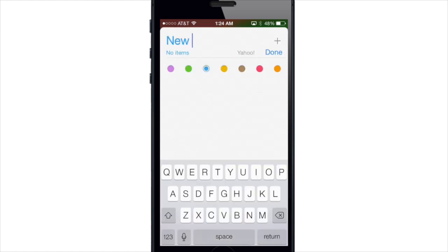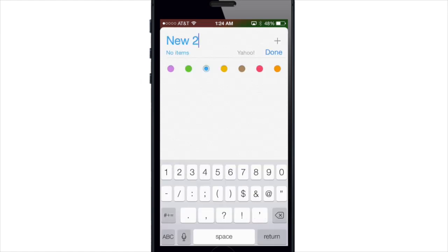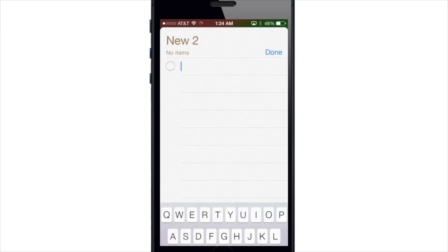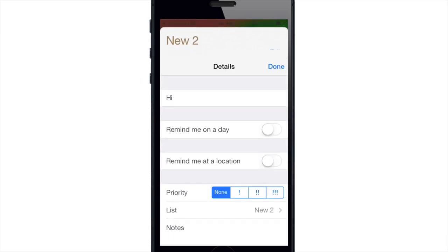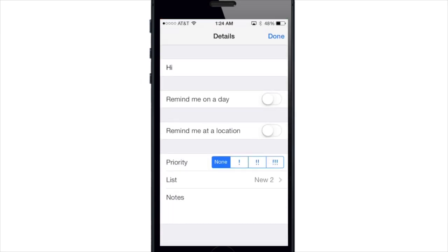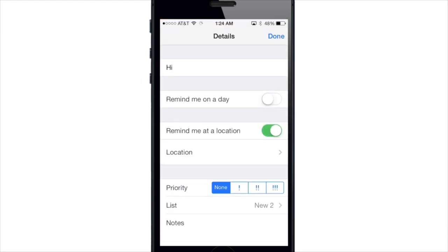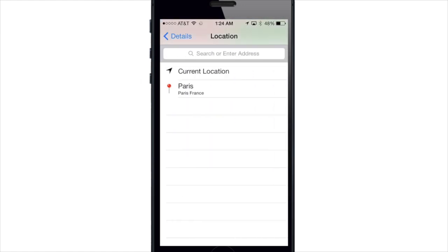...and then I add a task and once I'm done typing the task just tap the information button right here. Toggle on remind me at location and then go ahead and choose your location.